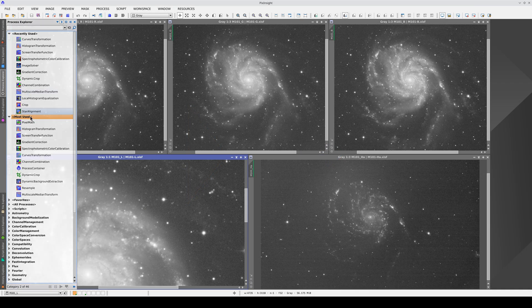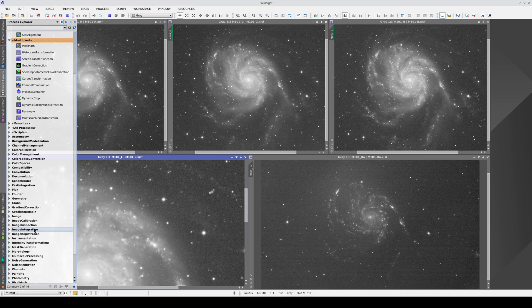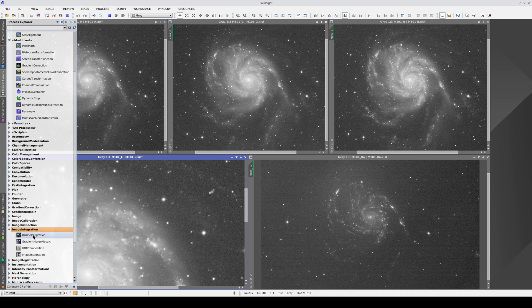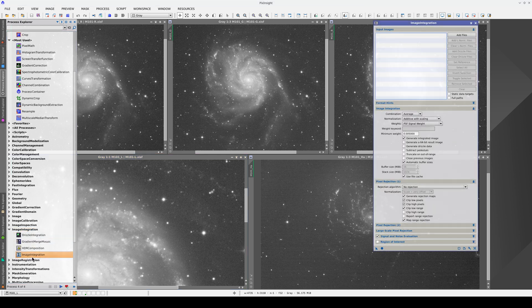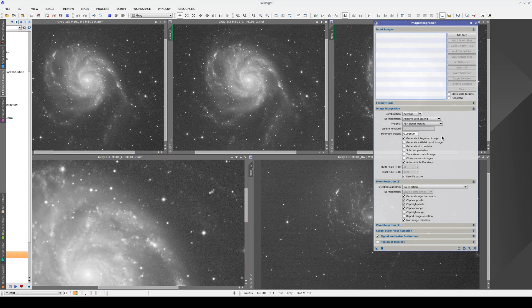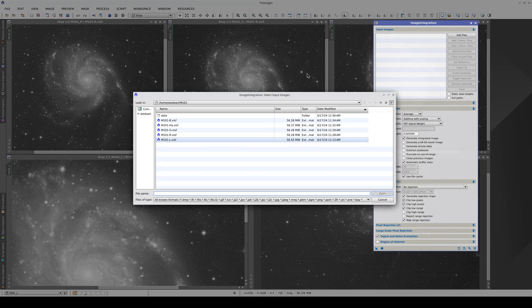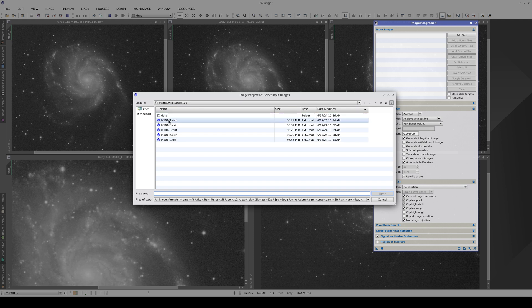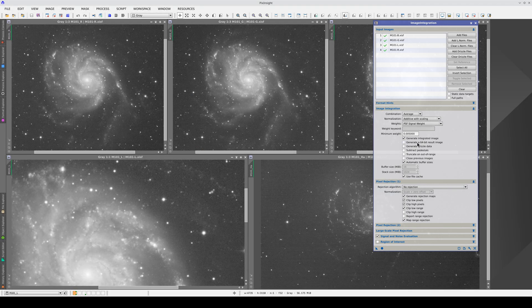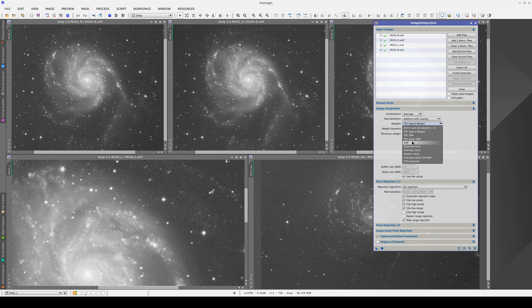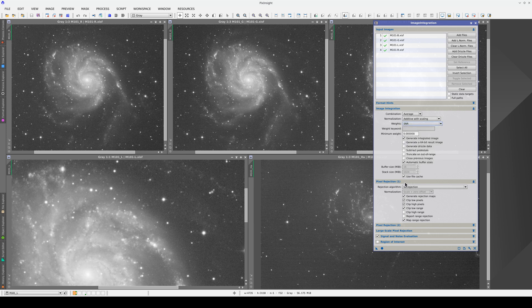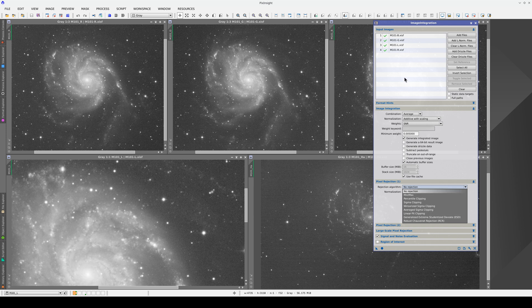Let's generate the synthetic luminance with image integration. We add the four broadband filters and integrate them by simply measuring the noise level in each one. Note that we're not enabling any outlier rejection here because that rejection was already done when the four channels were integrated separately.